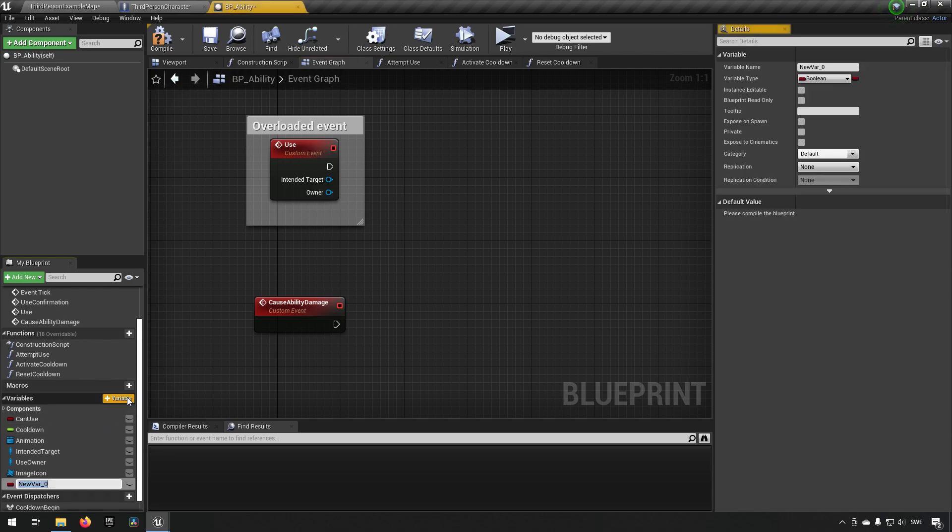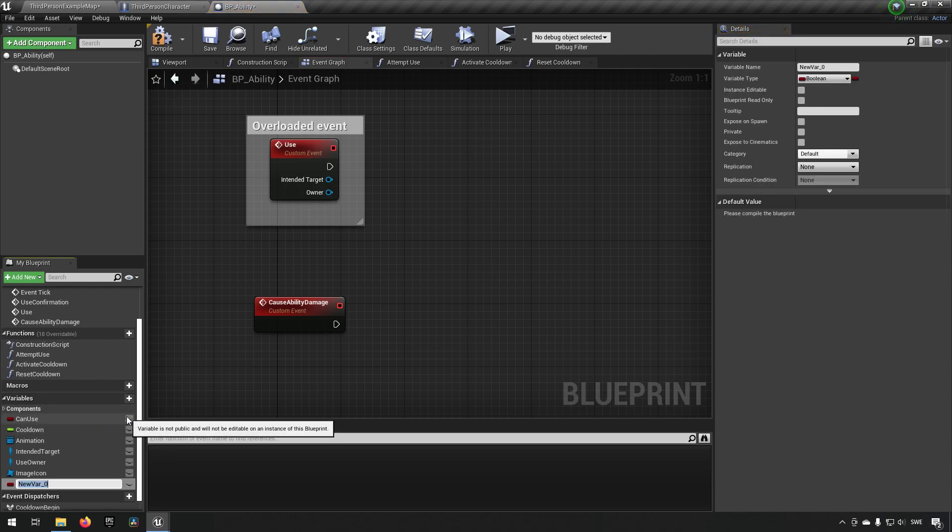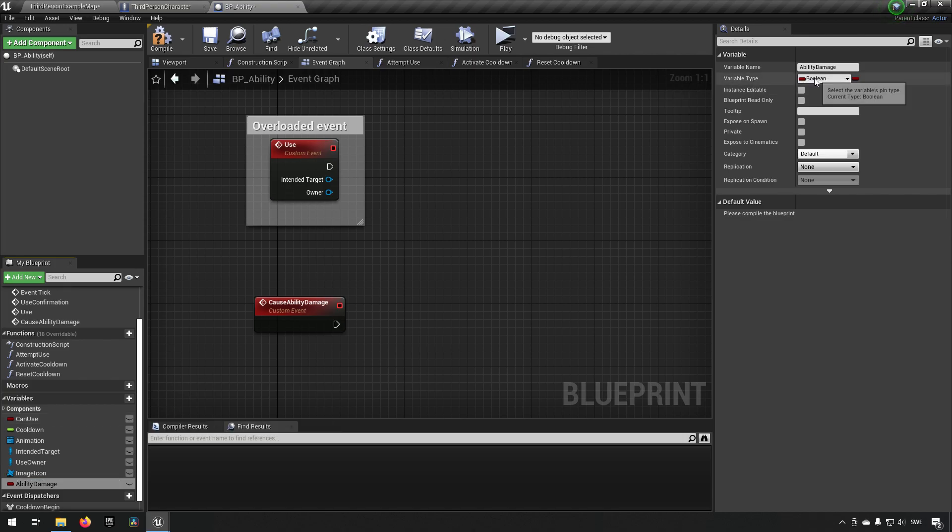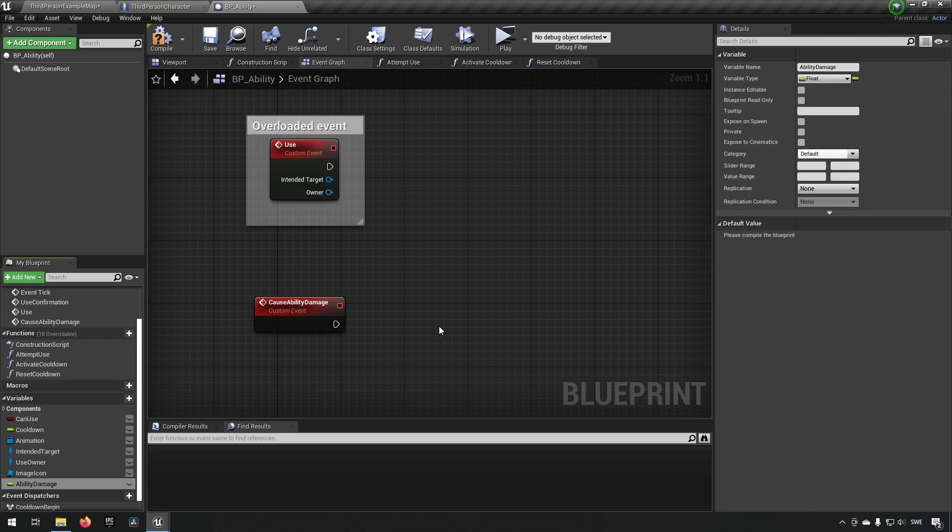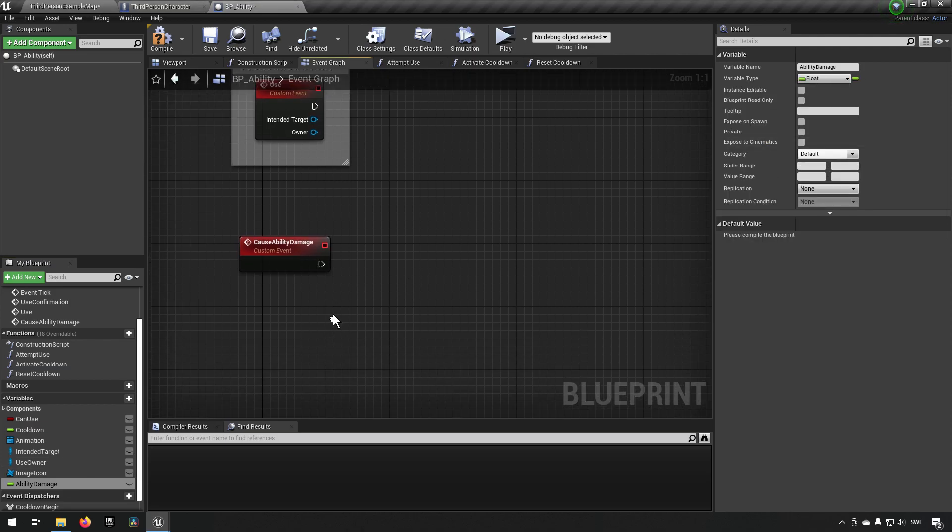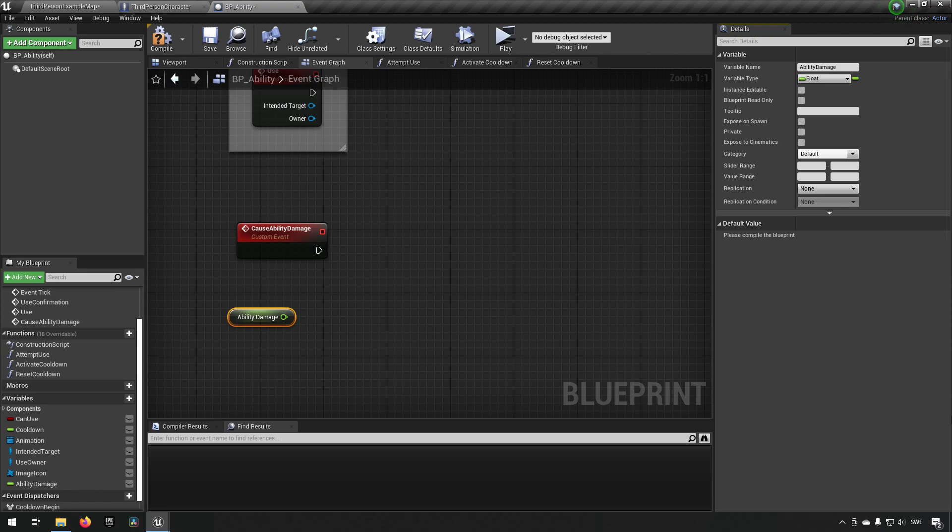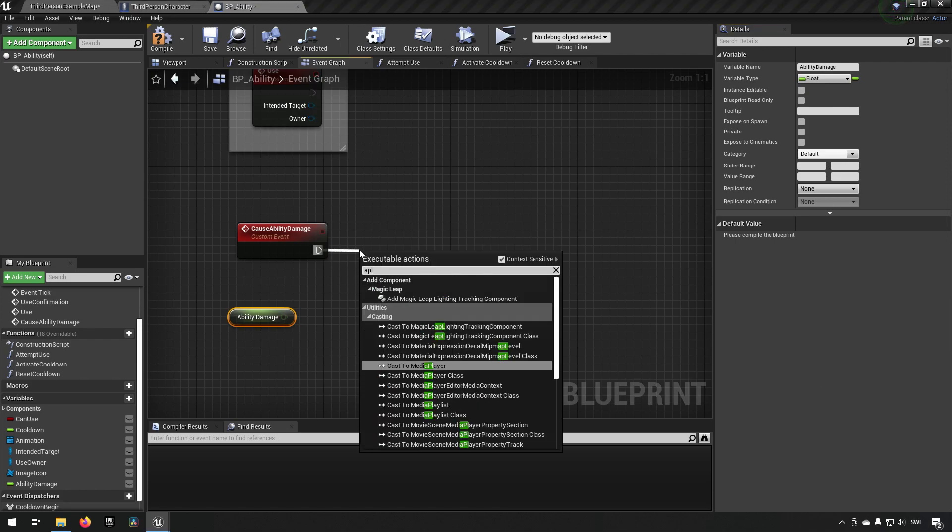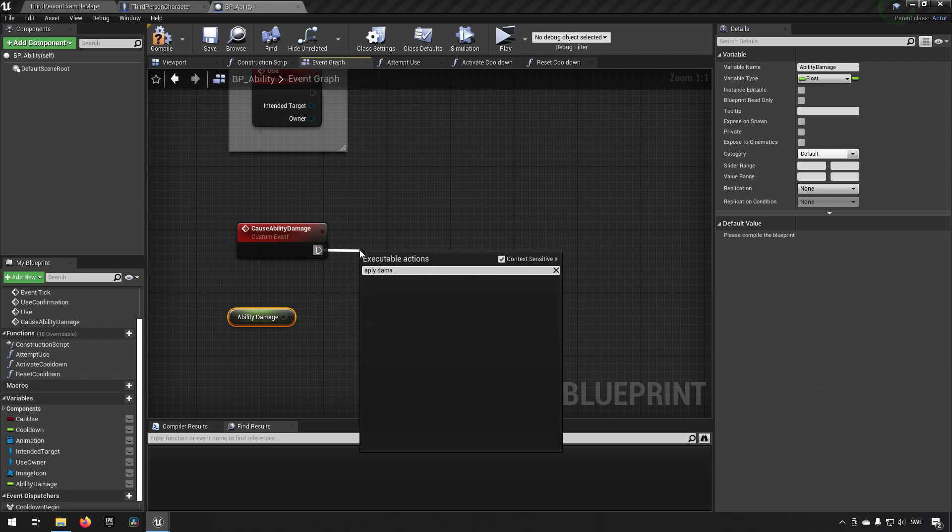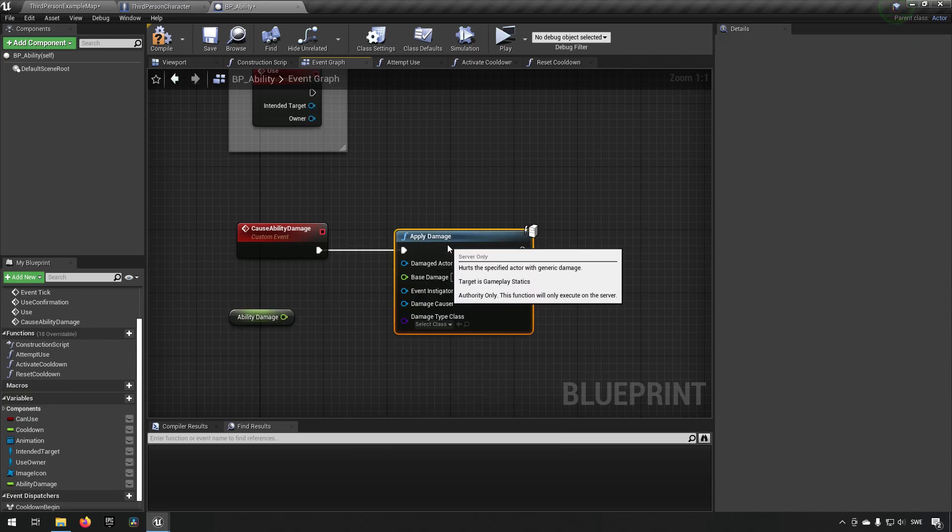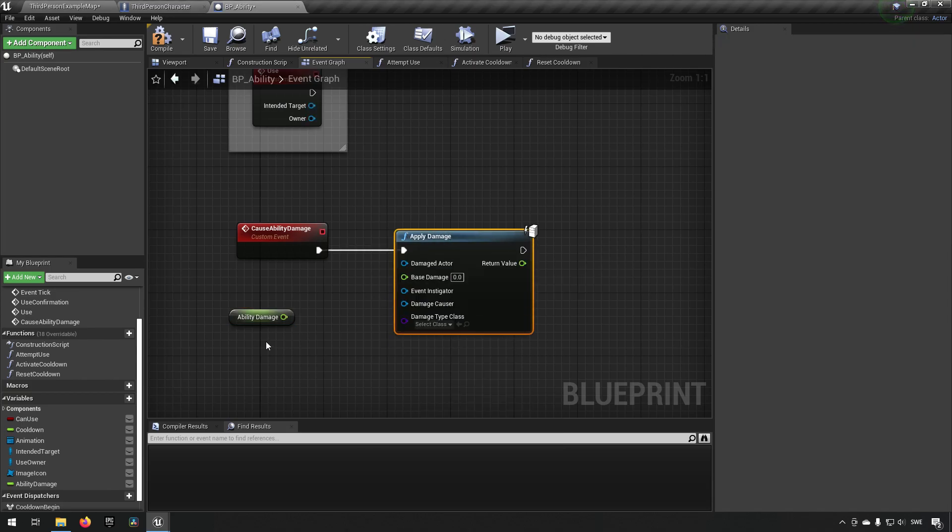So what we can do is we can get and make a ability damage variable and we can make it all the type float. And then we can drag it out. And now what we want to do is we want to make some very simple calculation or effect of damaging our character that we want to hurt with our ability. Since this is the base class we can have this super simple. So we'll just do a normal apply damage.